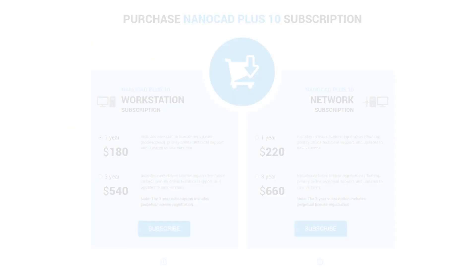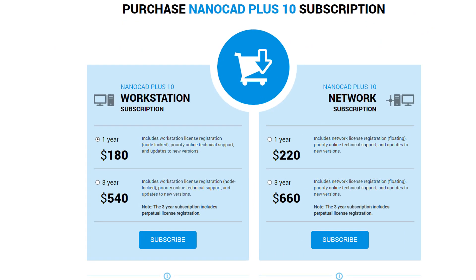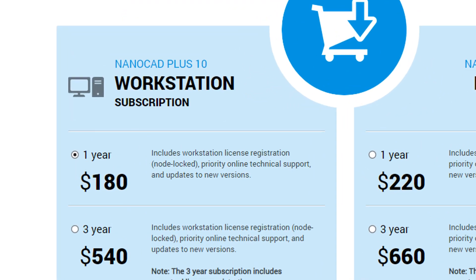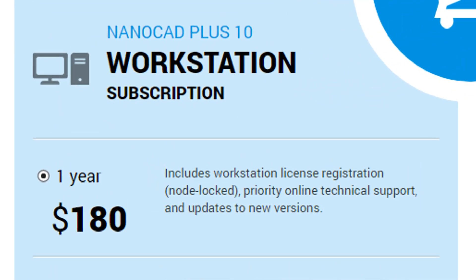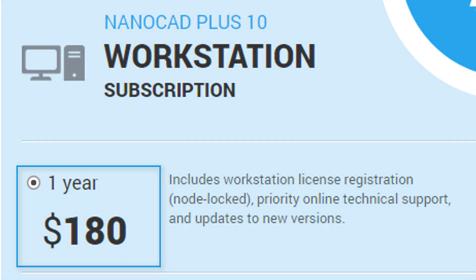The competitive advantage of NanoCAD Plus is its combination of powerful tools and affordability. Just $180 gets you a full year, complete with online technical support and all updates during the year.